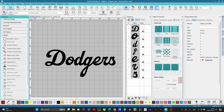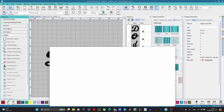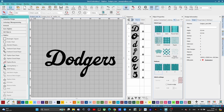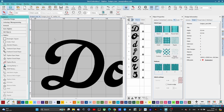Success leaves clues. When you're doing something like this, you can go look at how professionals have digitized it. I looked up the Dodgers store and saw how this was digitized. This is 3D puff — we'll get into that in future classes — but the digitizing approach remains the same. I'm not going to do this little swoop here, but you can see exactly how things were digitized. Let's jump back into Hatch and get started.